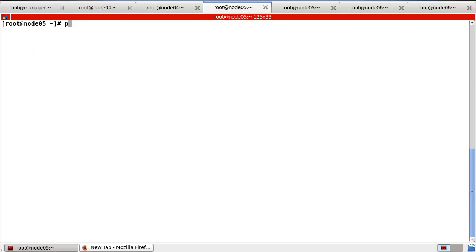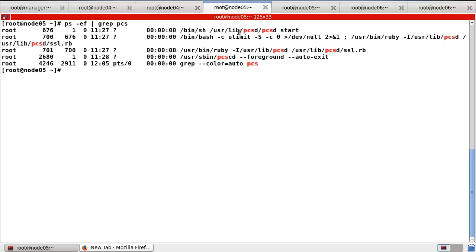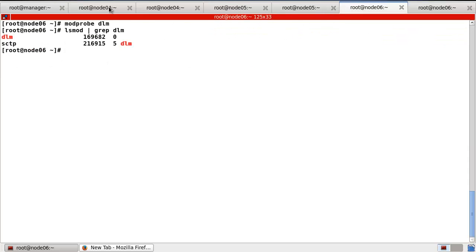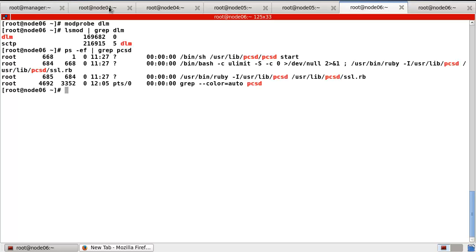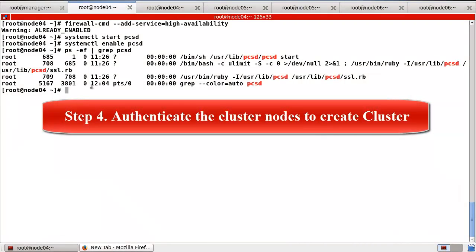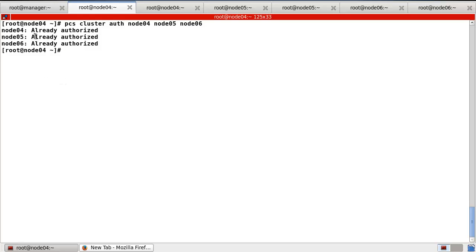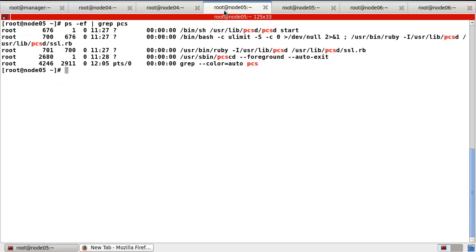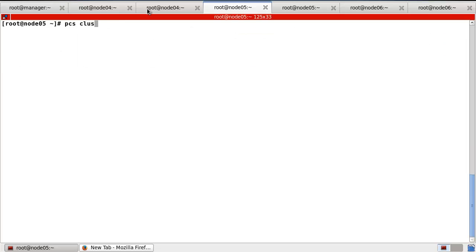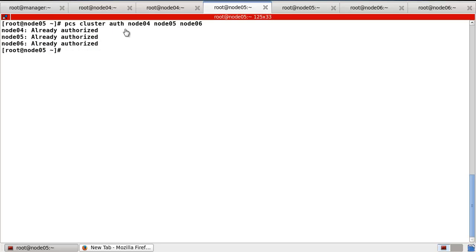How about node 5? Let's check the process — you can find PCSD started on node 5. And node 6 as well — already started. Step four: authenticate the nodes that will constitute the cluster on each cluster node. Use the command: pcs cluster auth node4 node5 node6. We can find this one already authenticated. Now I finish step four.